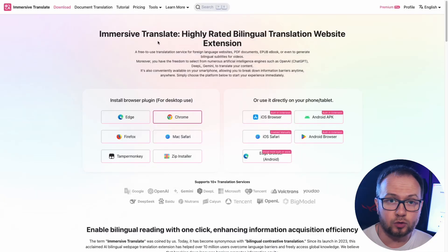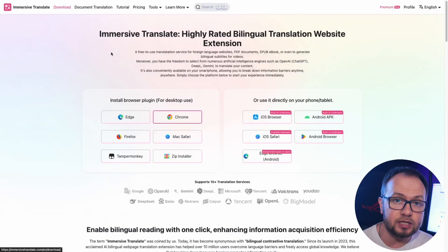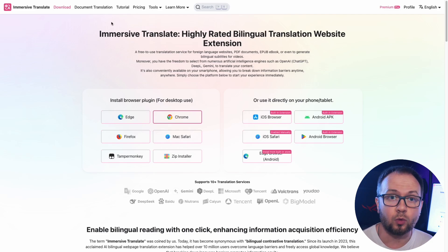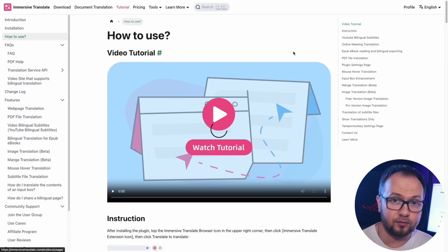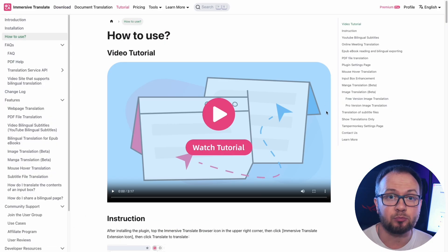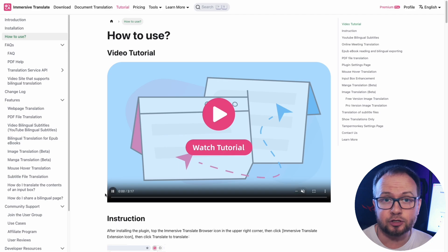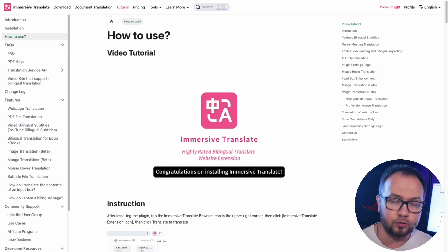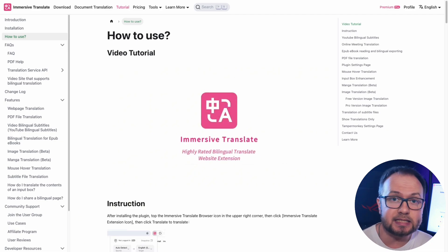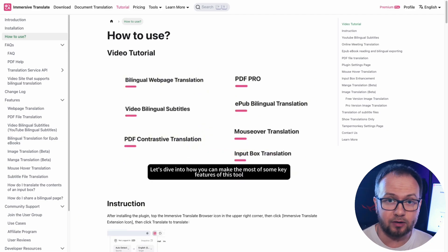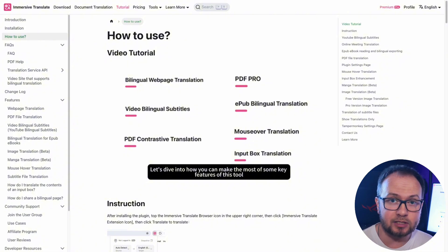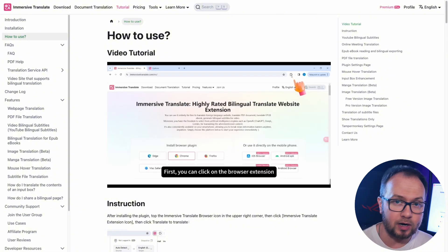Immersive Translate offers a unique immersive hover translation feature. Move the mouse cursor over the desired paragraph of text and press a key combination, and the translation will immediately appear right below the original. This approach preserves the integrity of the paragraph and helps you internalize not only the meaning but also the language structure.